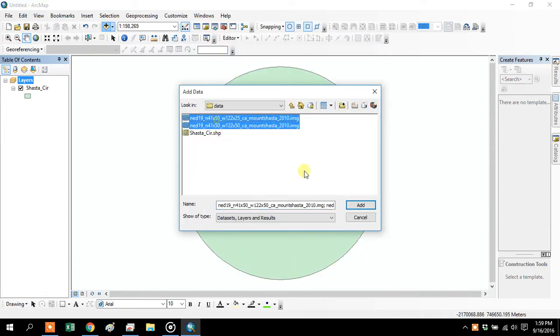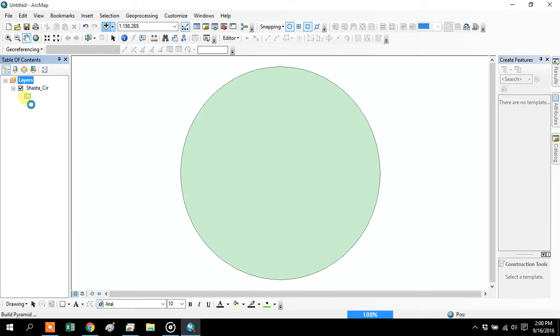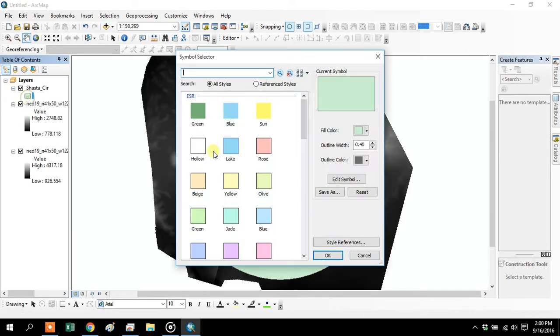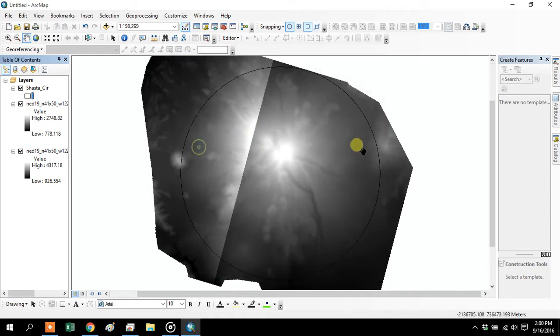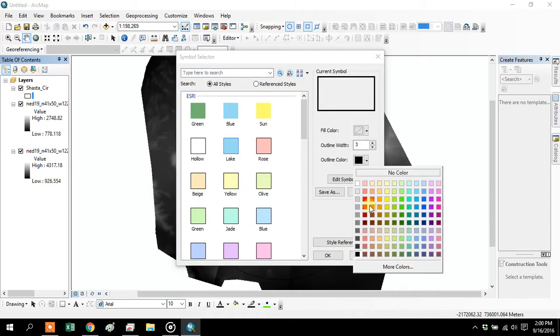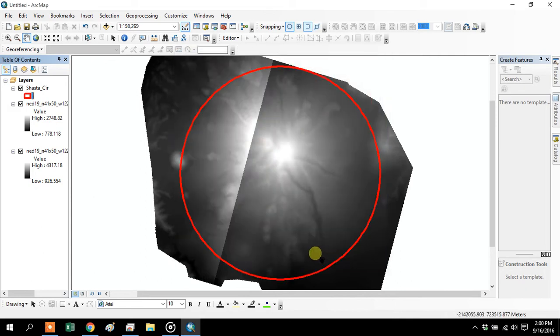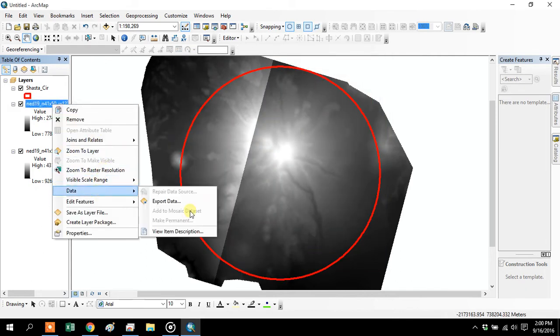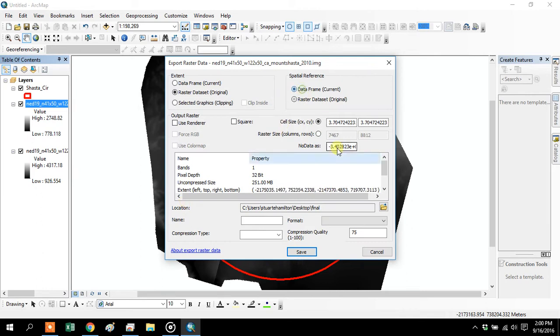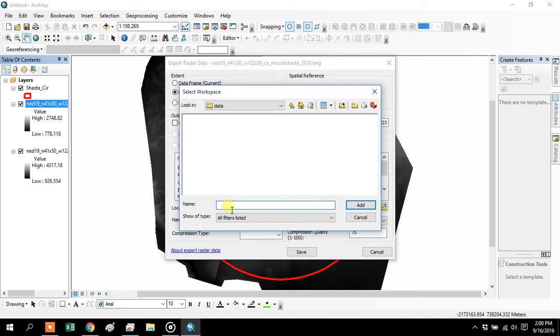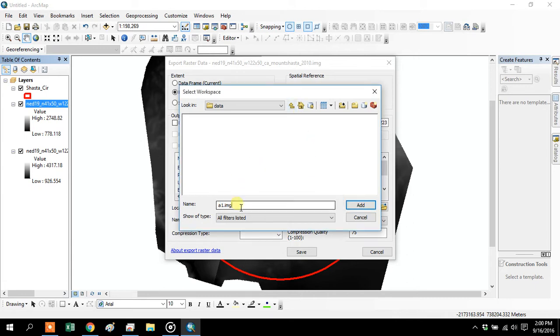That will add my two pieces that are downloaded from the National Map Viewer. Let's get those in and make that circle a little easier to see. Looking good. Let's convert the two images into Albers. Remember, choose the data frame up here. Remember to check where you're saving it to. I'm just going to call it A1.img.